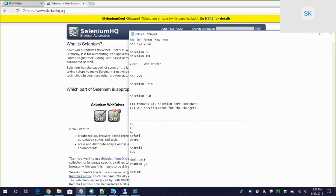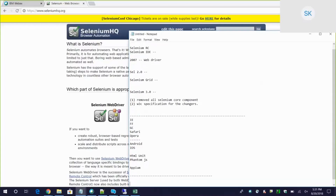What languages does Selenium support? This is one of the very rare tools that supports multiple languages - more than five. It supports Java, Python, PHP, JavaScript, Ruby, Perl, and C#. Whatever language you are comfortable with, Selenium provides the flexibility to write automation code in that language. Unlike other tools like QTP or RFT which restrict you to VBScript or Java, Selenium gives you that freedom.